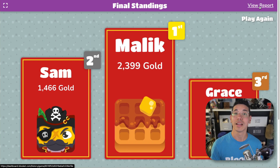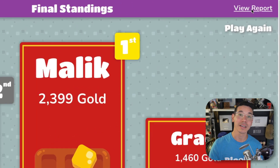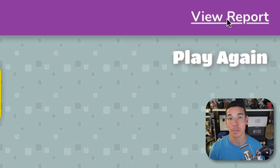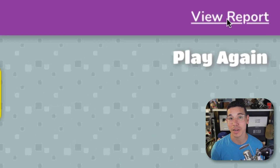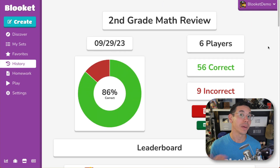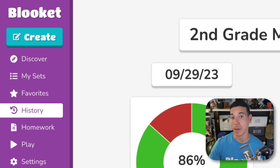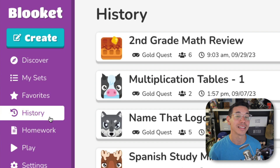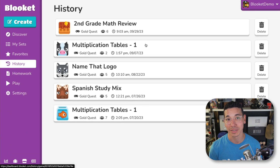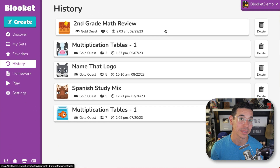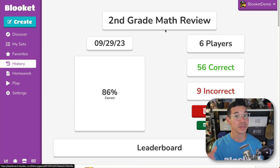To view a report after a live game, simply click on the view report button in the top right corner of your screen when the final standings are being displayed. To view reports from past games, go back to your BlueKit account and click on history in the side navigation. This will display a preview of your recent games. Select one of them to see its full report.